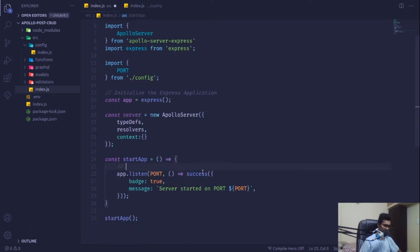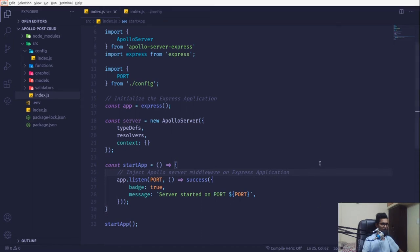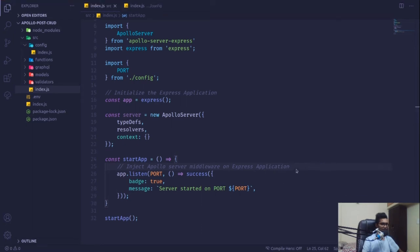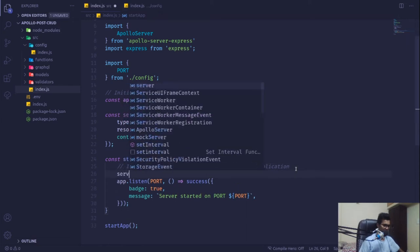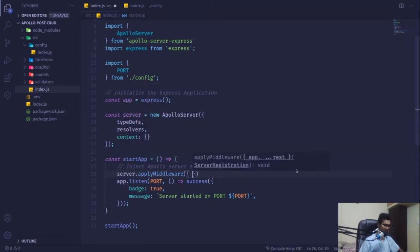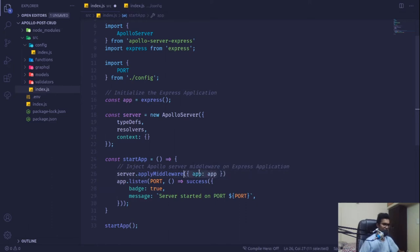We just have to inject the Apollo Server middleware on our Express application. We can simply say server.applyMiddleware and pass in our app instance. Since we're using ES6, if the name and value are the same, we can pass it directly.